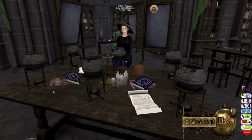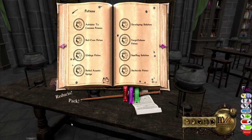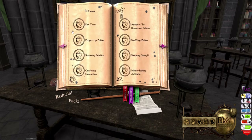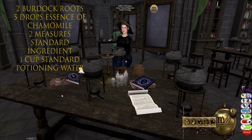Now let's move on to brewing. For this demonstration we are going to be brewing rat tonic. The first step is to check that we have this recipe. Recipes, like spells and transfigurations, are learned from books that can be found or purchased around the sim. Rat tonic is found in Healing Potions for the Home, and we do have that recipe here. Checking the recipe on the Mischief Managed wiki approved potions page, for rat tonic we will need two burdock roots, five drops of essence of chamomile, two measures of standard ingredient, and one cup of standard potioning water.